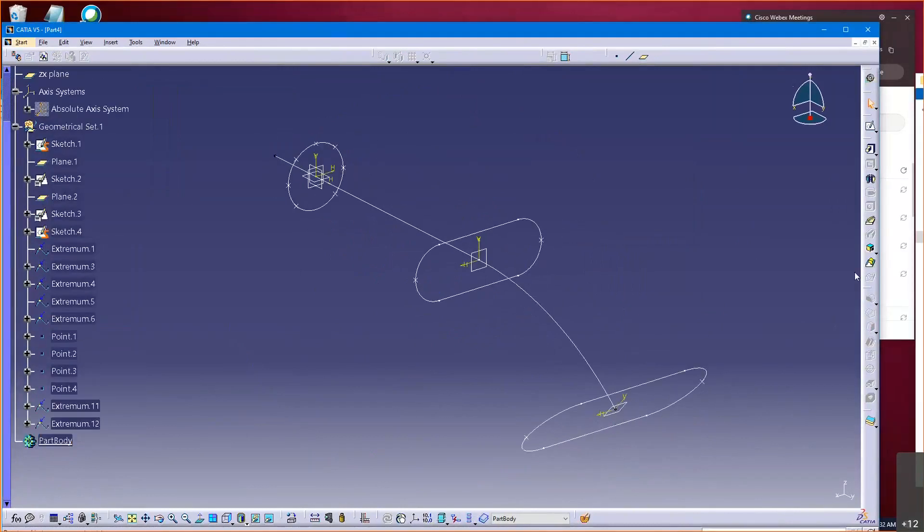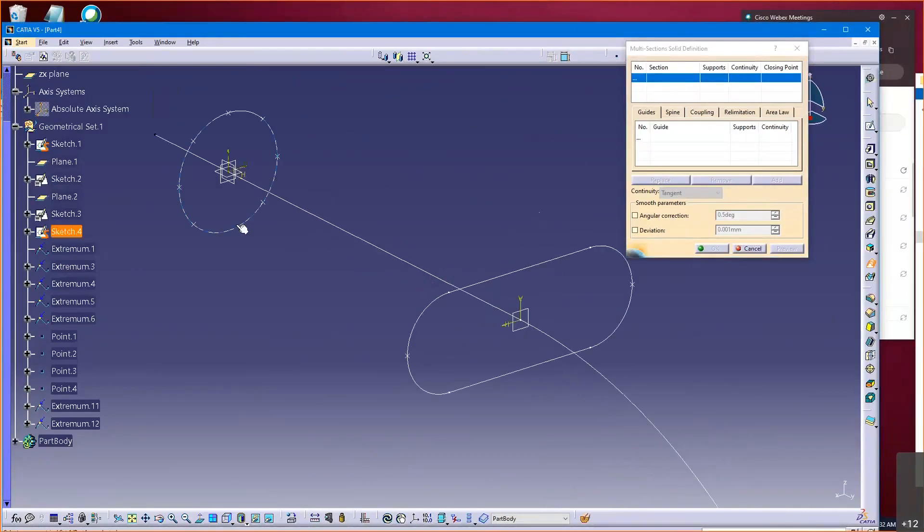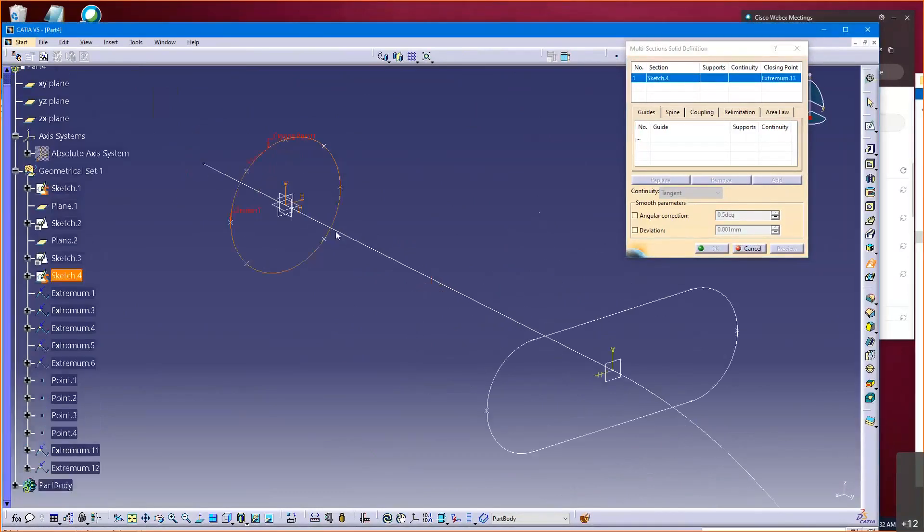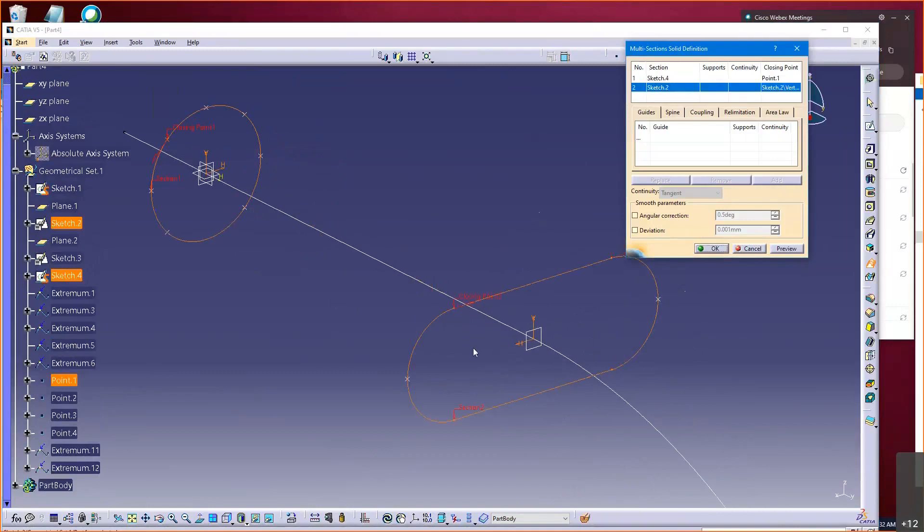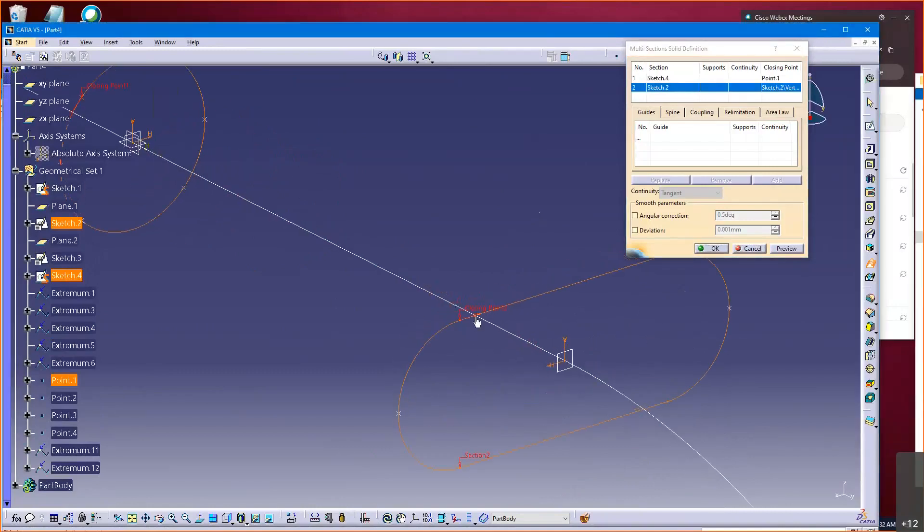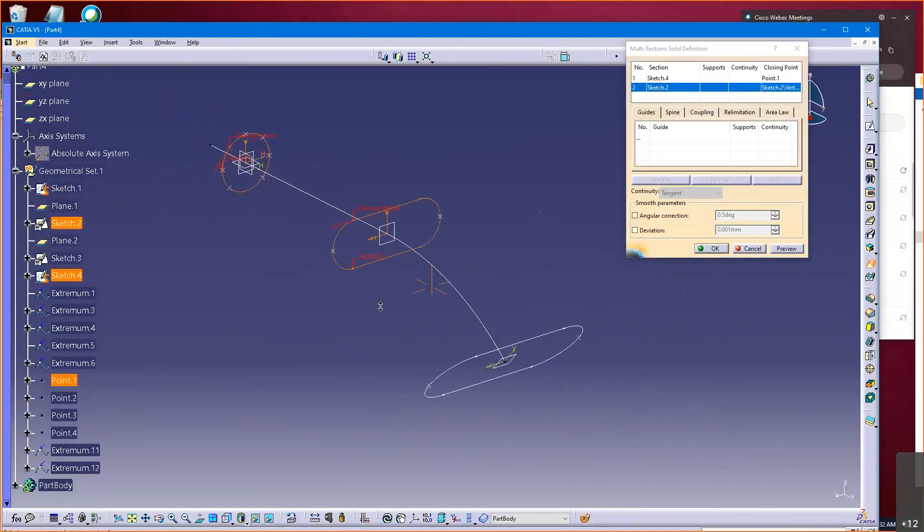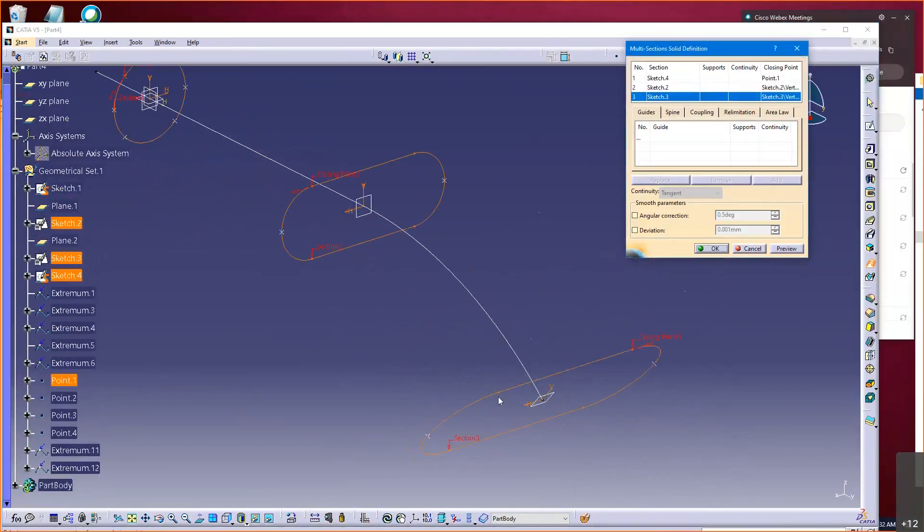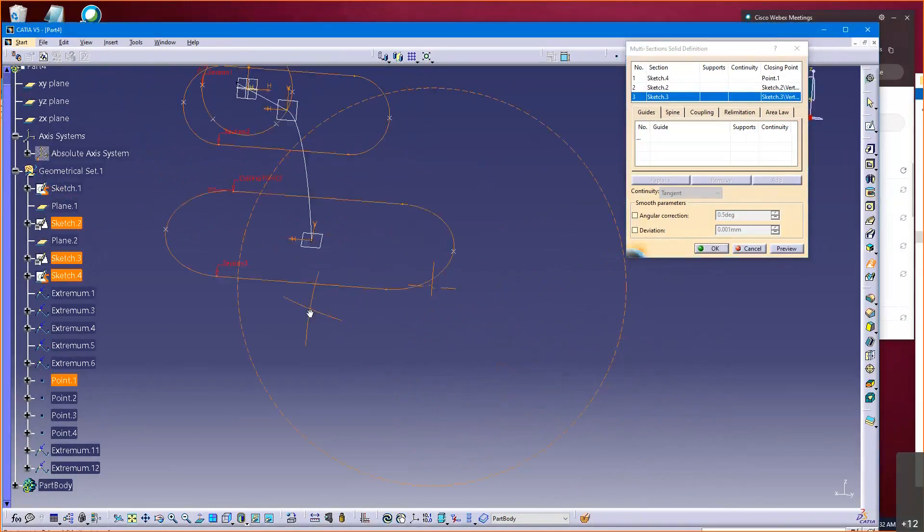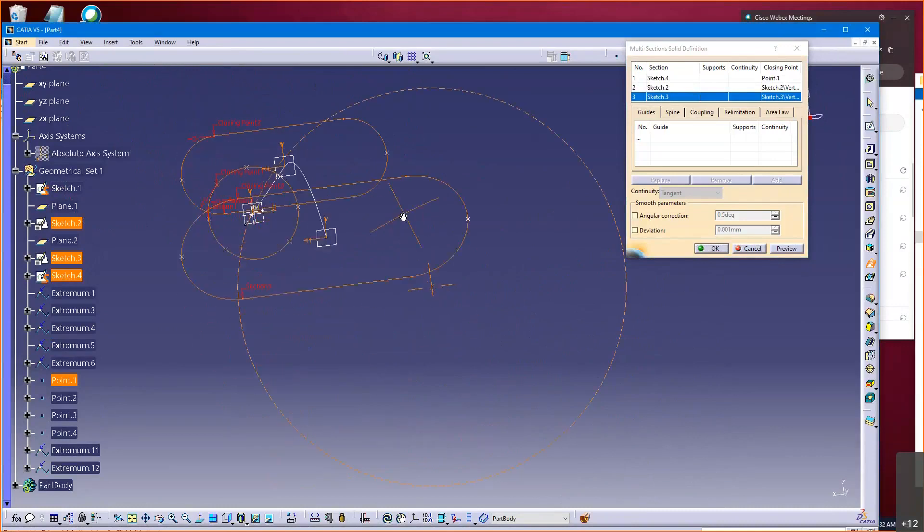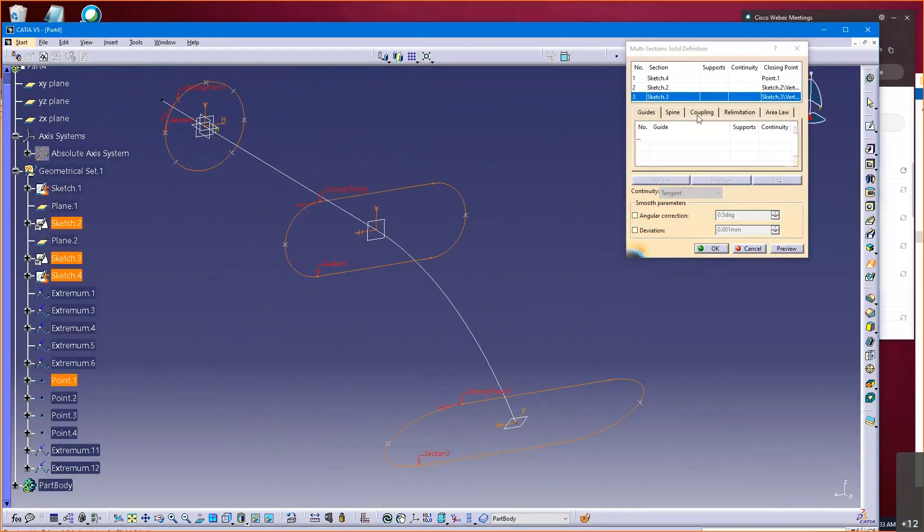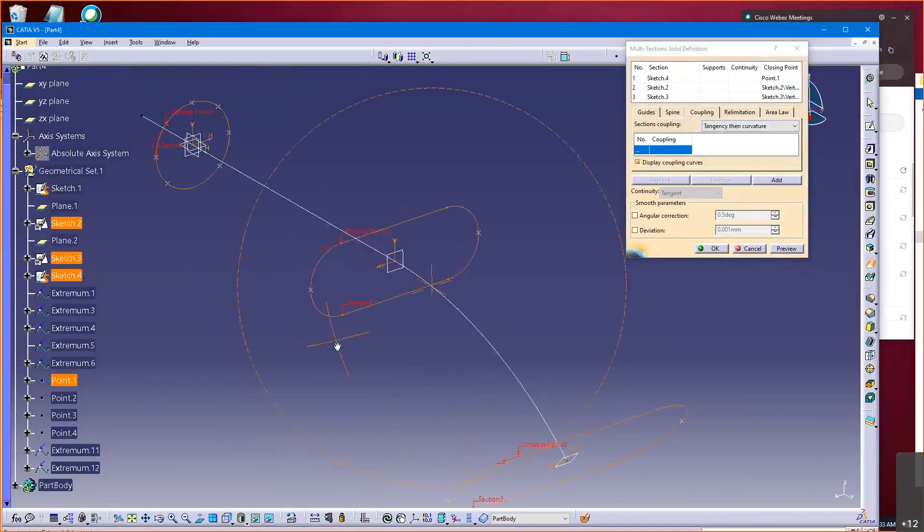I'll go back here. Now, section, closing point. Closing point, let's pick that as my closing point. Section, closing point. And then I got to notice I've got to flip this direction now. They got to go the same direction. Section, closing point. So they're all generally the same location, all go in the same direction.